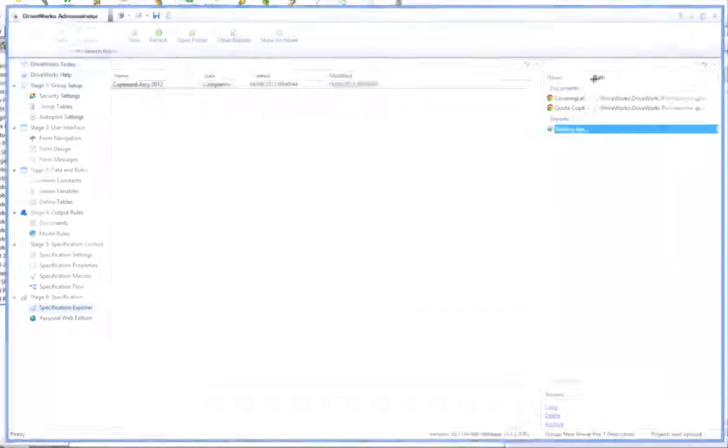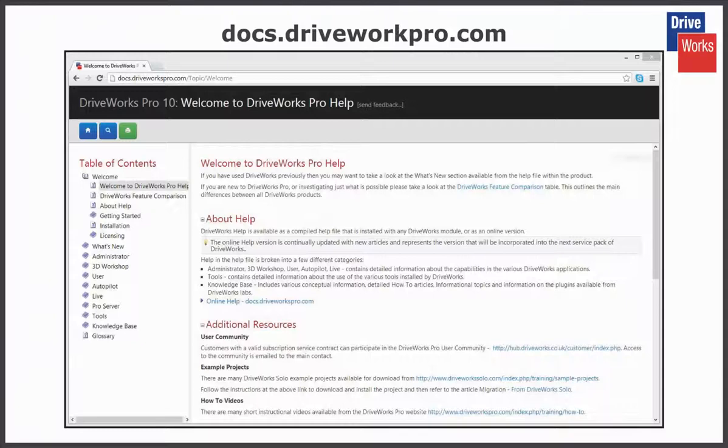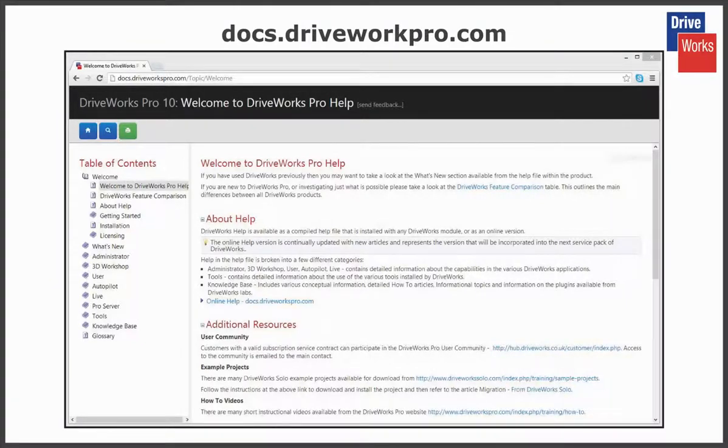For more information, click on the help button anytime whilst using DriveWorks Pro, or visit the online help file which can be found at docs.driveworkspro.com